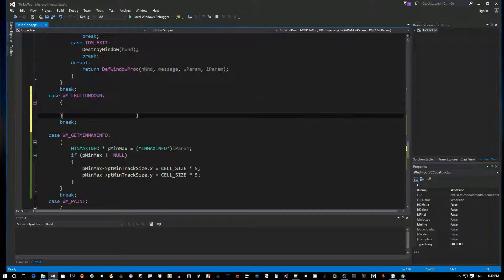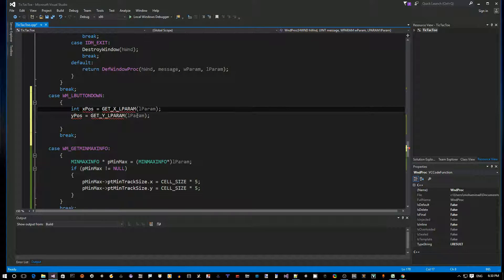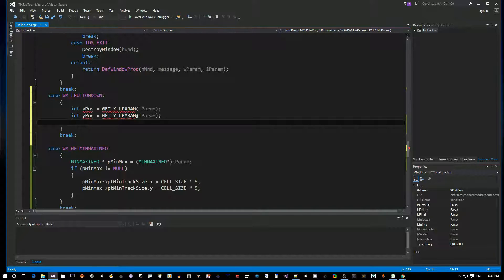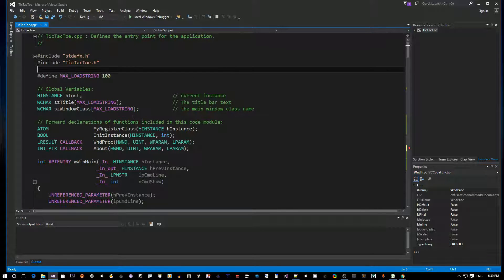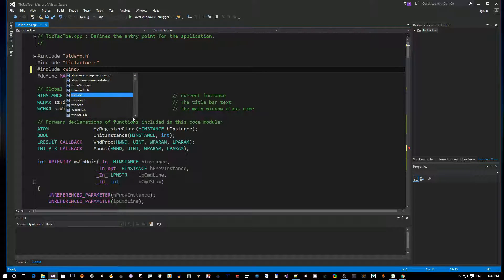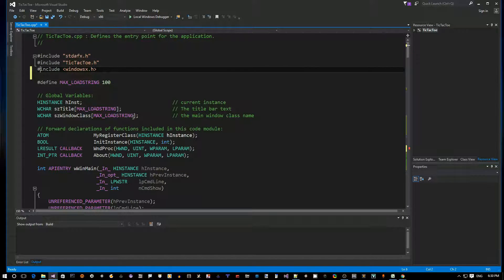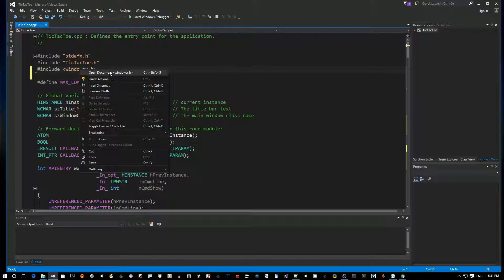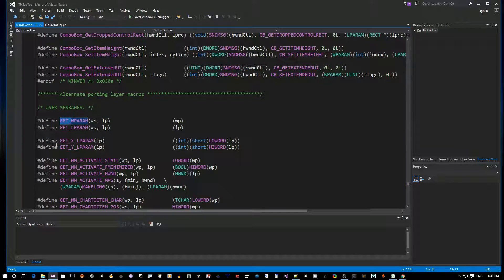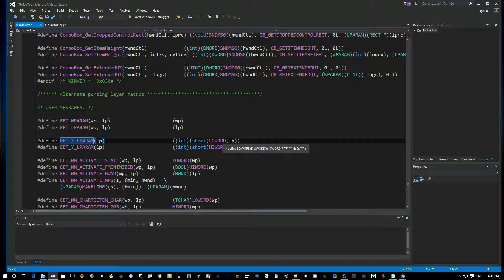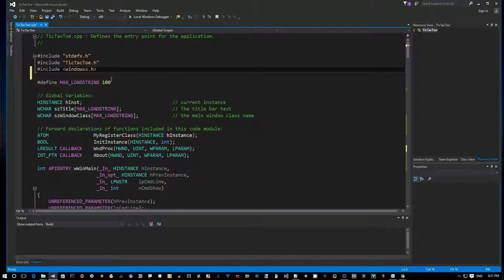We paste those macros in and declare integer x position and integer y position. There's a red squiggly line because GET_X_LPARAM isn't defined yet - it's defined inside windowsx.h. So we add an include for windowsx.h. If you open that file, you can see it uses low word and high word macros to decode the long into two separate integers.